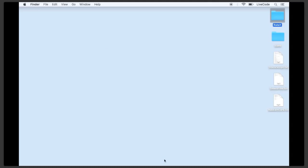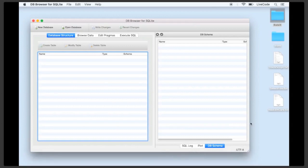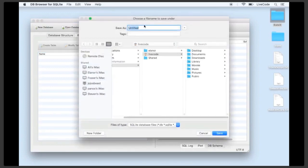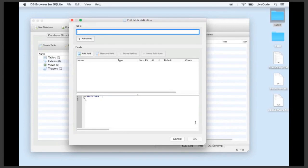To set up the database I'm going to use a tool called DB Browser for SQLite. This is a nice visual tool that lets you create, edit, and add records. Of course, you could create your database from scratch just using LiveCode script, but this is a simpler way to see what's happening. We'll start by creating a new database — click on the New Database button and call it rate-it.db, saving it in the rate-it folder next to our stack.